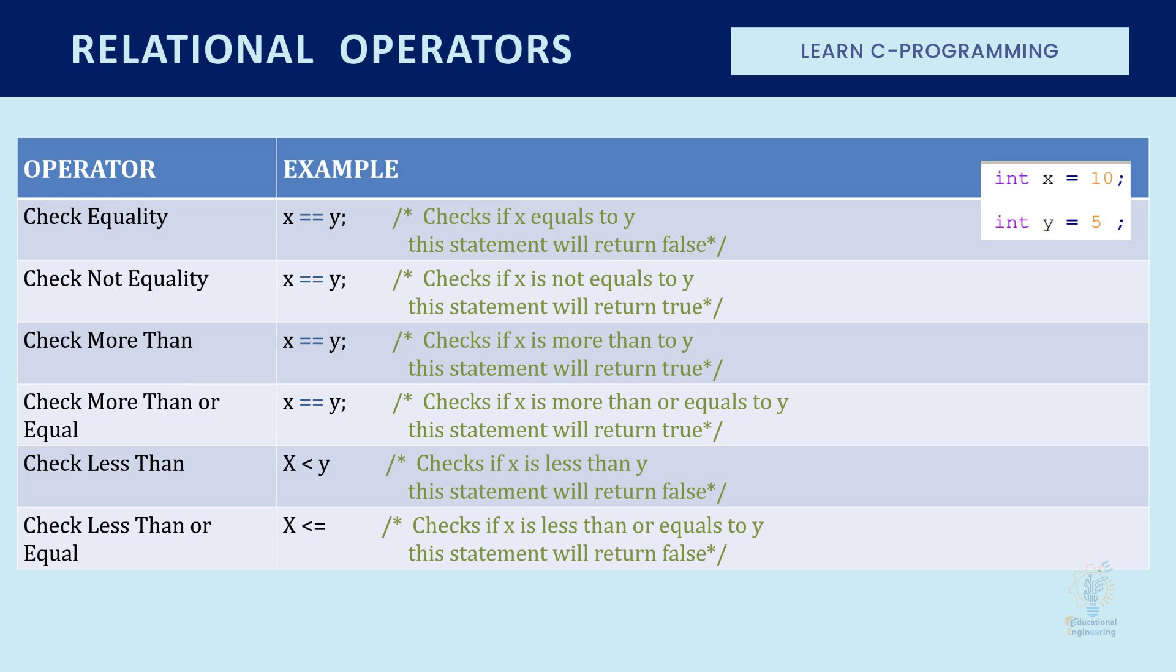Now relational operators are basically operators that check equality or not equality or more than or equal, less than or equal. These are used in if statements or conditional statements that we will cover later. Relational operators check the relationship between two values by determining whether it's true or false.